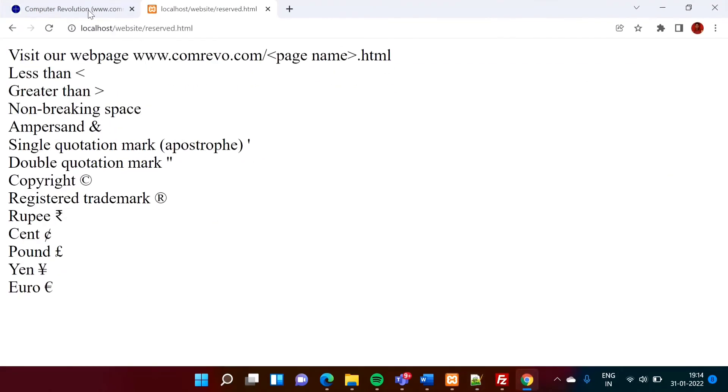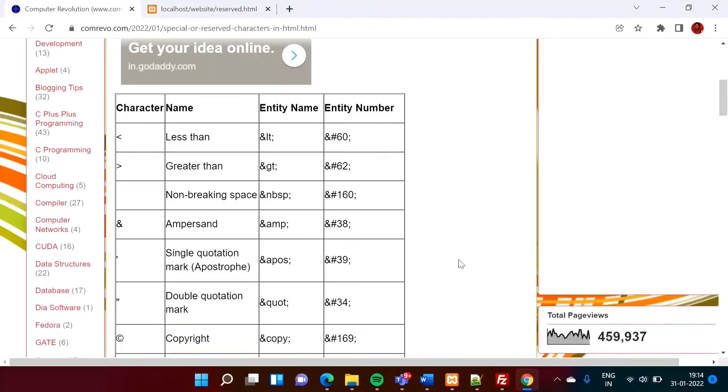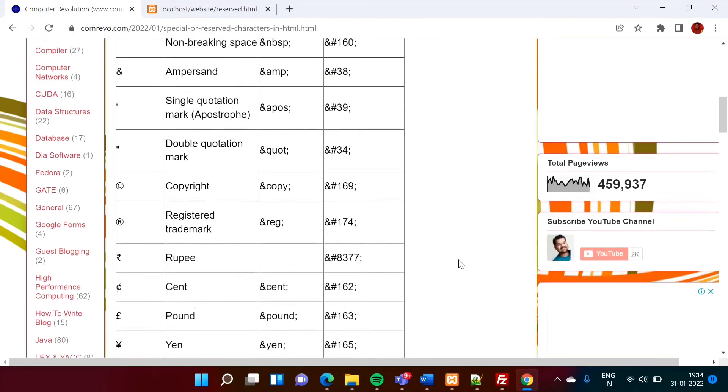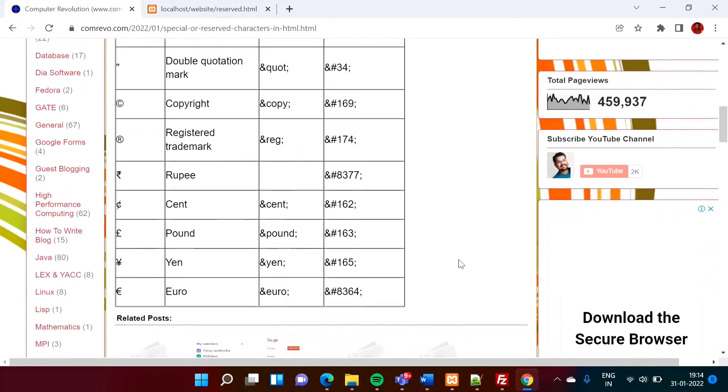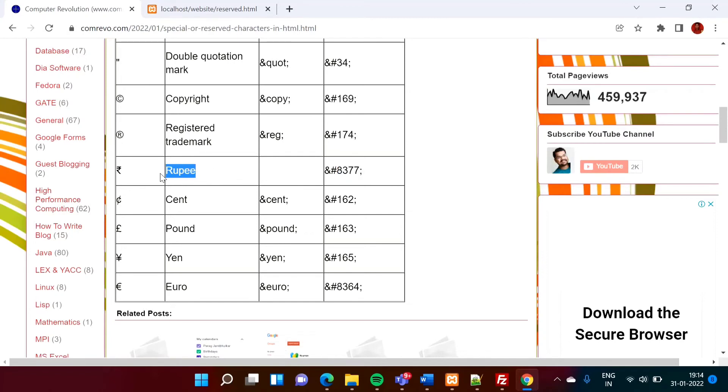So for this rupee symbol, we can use this. So entity name is not there for the rupee symbol. So we can by entity number, we can print it. So ampersand hash and this is the entity number 8377. So by this, we can print this rupee symbol.